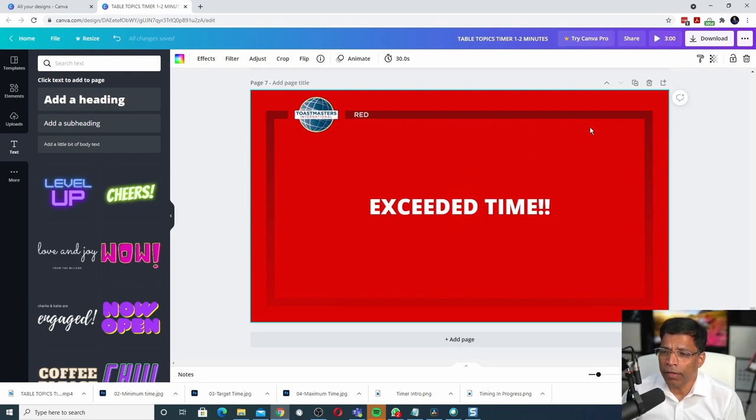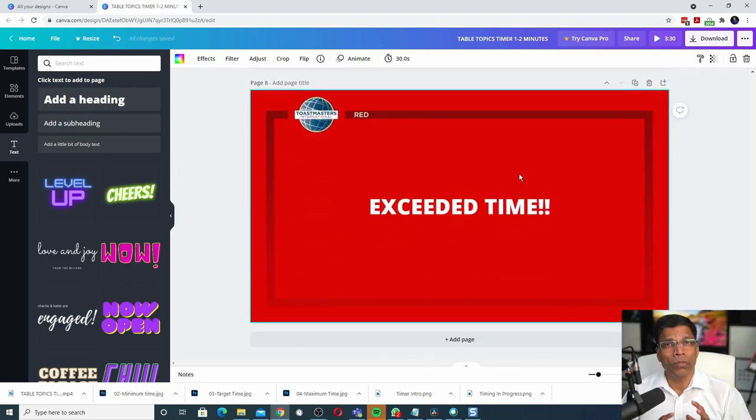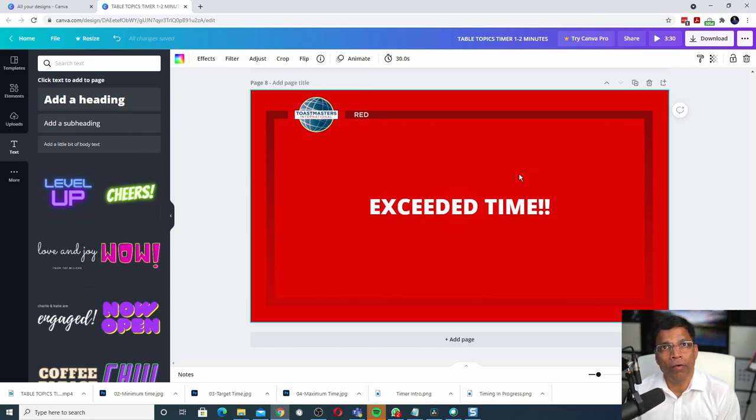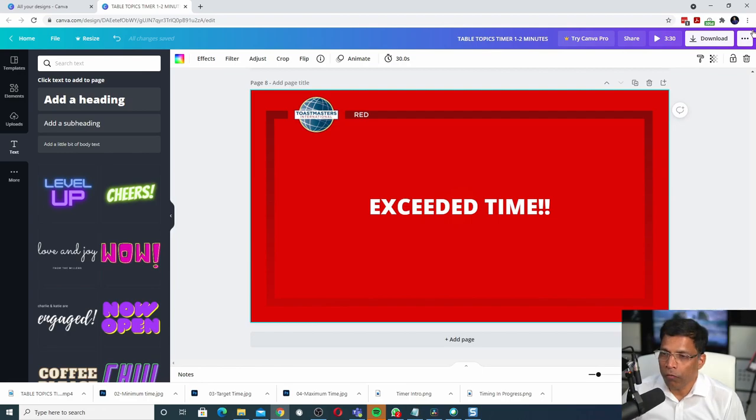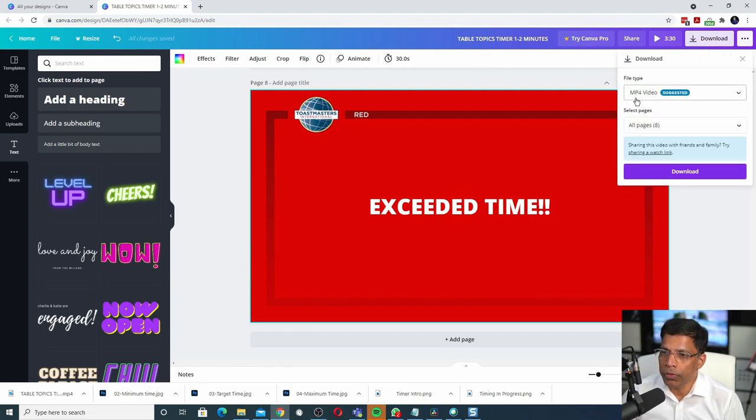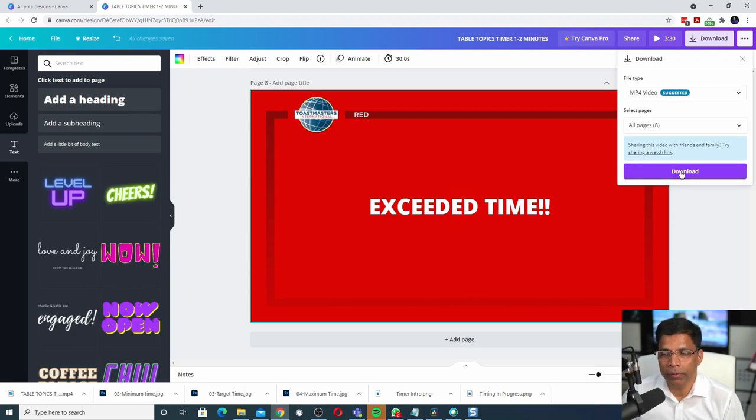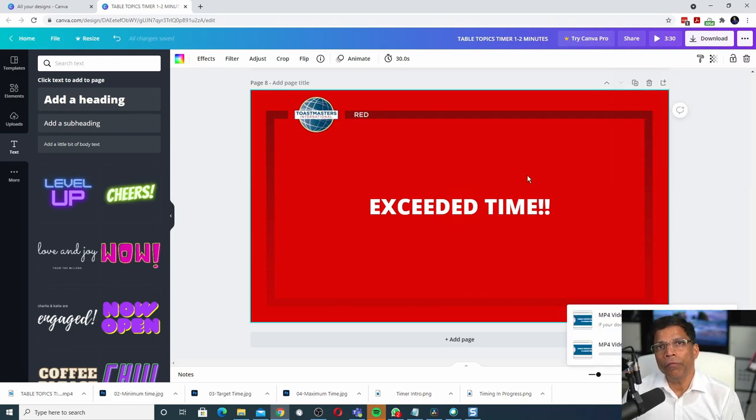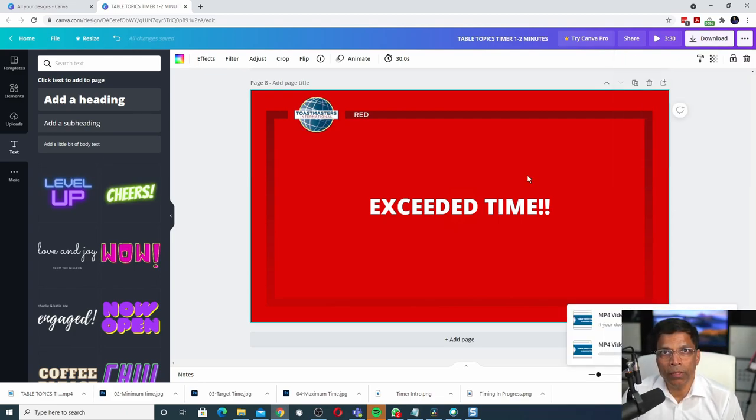To be on the safe side, why not make one more copy of this? So our total video length now is 3.5 minutes, which should be more than enough for table topics. When you are ready, click on the download button, choose MP4 video and click download. It will take a few minutes for the video to be downloaded and we are done.